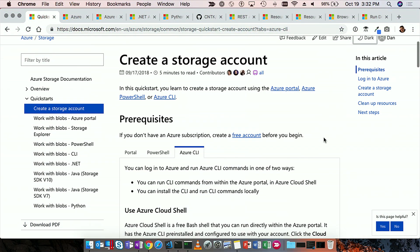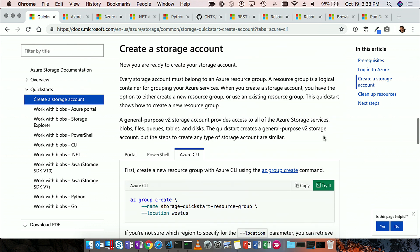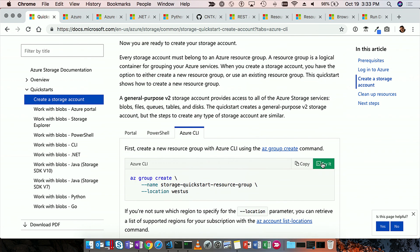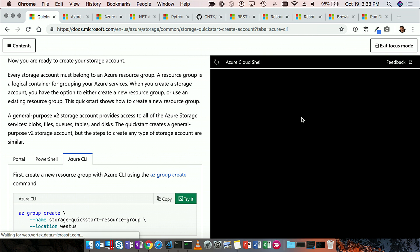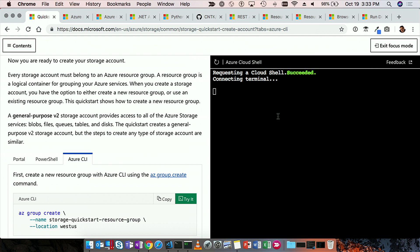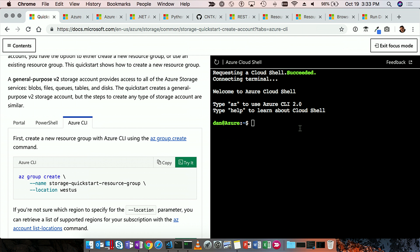Let's go into creating a storage account. One of the things you'll see here is a couple of commands, and you'll see this green Try It button. What this allows me to do is actually use my Azure subscription directly in the docs. This is going to give me a second to log in, and I'm going to choose which Azure account to use. This works for both Azure CLI commands and for PowerShell. In this case, I'm using Cloud Shell — this is a full shell, not some emulator. If I do echo hello world, I'll see that.